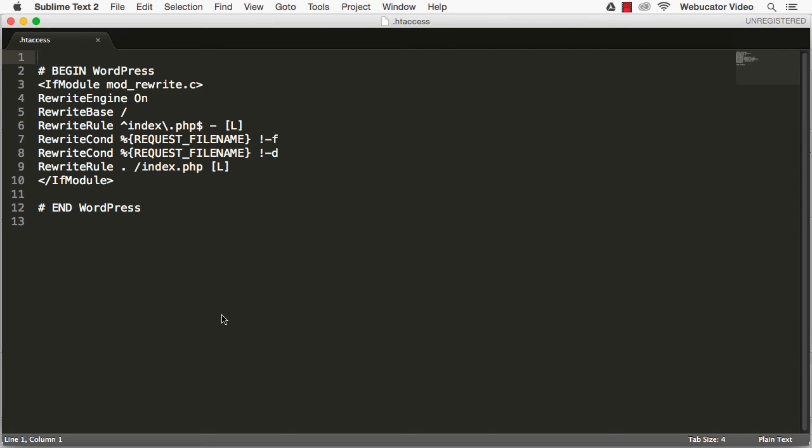Here's the standard code generated by WordPress. Additional code that you add to it to further protect WordPress should be added after this.